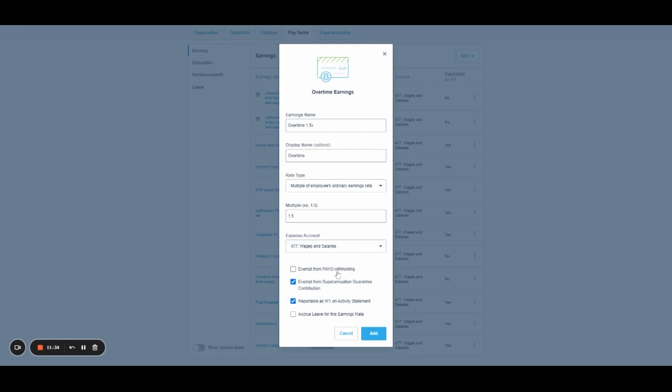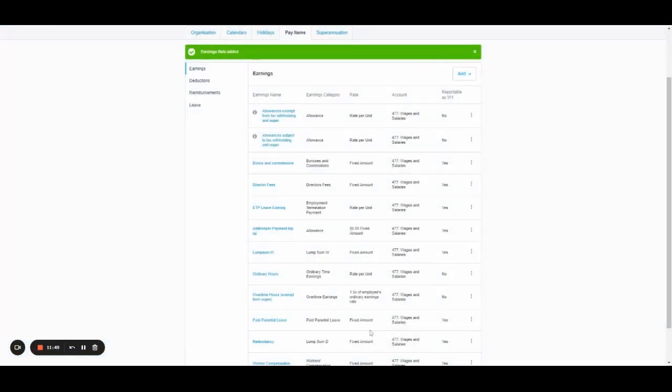It's still, you're going to pay PAYG. Super's only payable on ordinary times earnings. So we'll exclude that. And it is part of earnings. So it will go on W1 and leave does not accrue on overtime. So we're just going to add that.